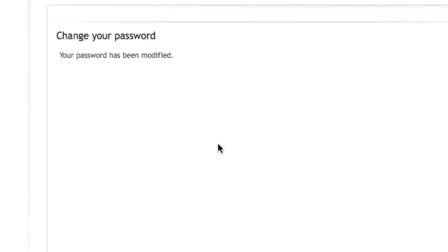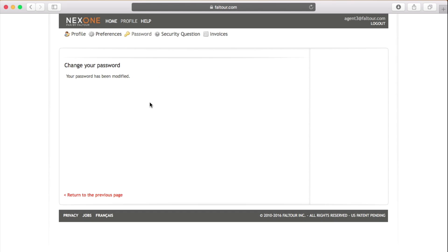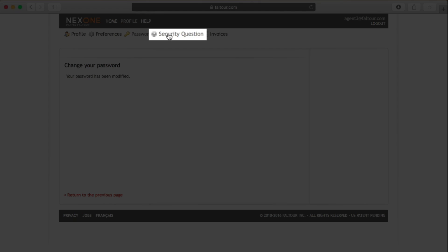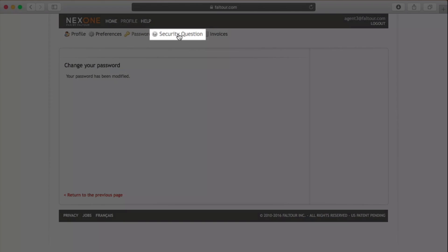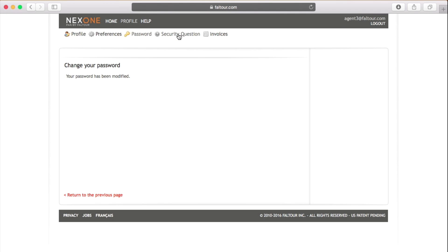Then, you will get the confirmation that your password has been modified. I suggest you to also go in and modify your security question. The security link is right next to the password link on top of the page.